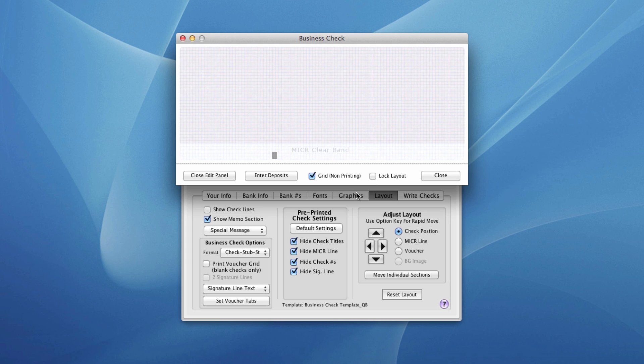You can customize the settings. Here you can see the various sections of the check that have been hidden. Check lines here. You can go back to your info, bank info, bank numbers, and toggle those off and on, depending on the nature of what's already printed on your checks.